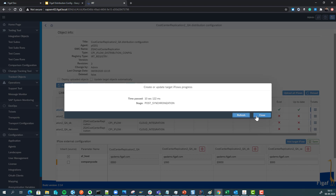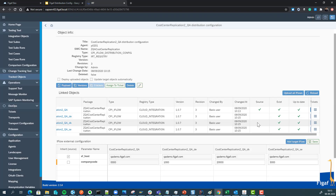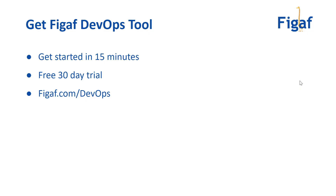We also have options to specify whether or not we want to deploy these iFlows once we make changes, or if we want to update them automatically when importing something to the QA system.